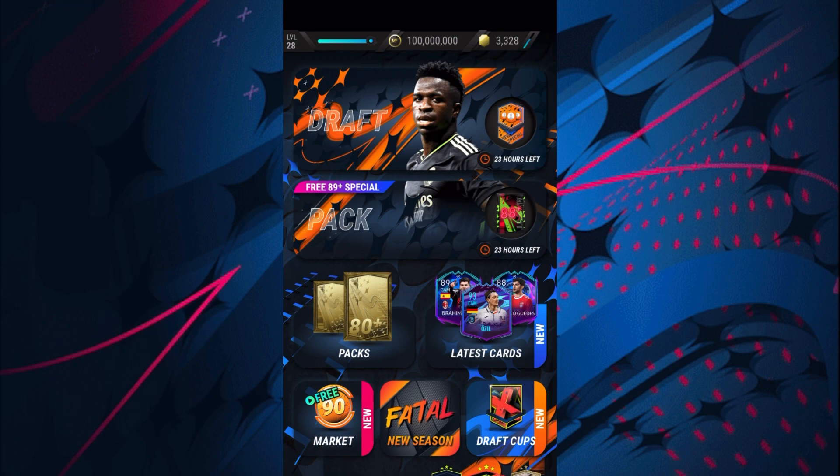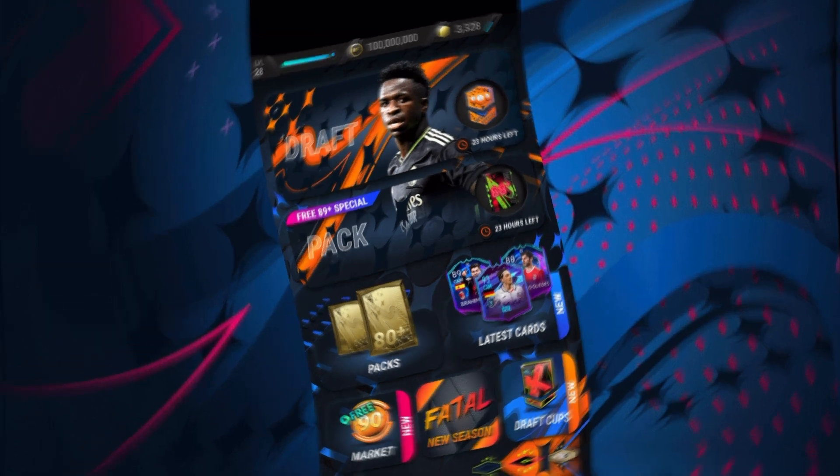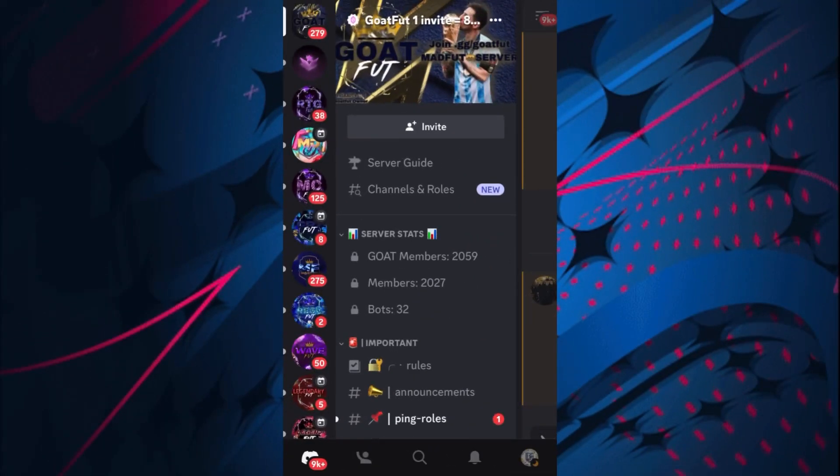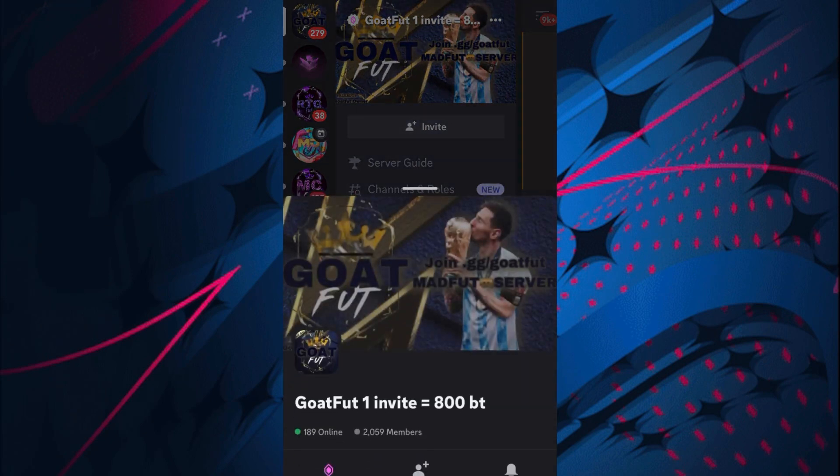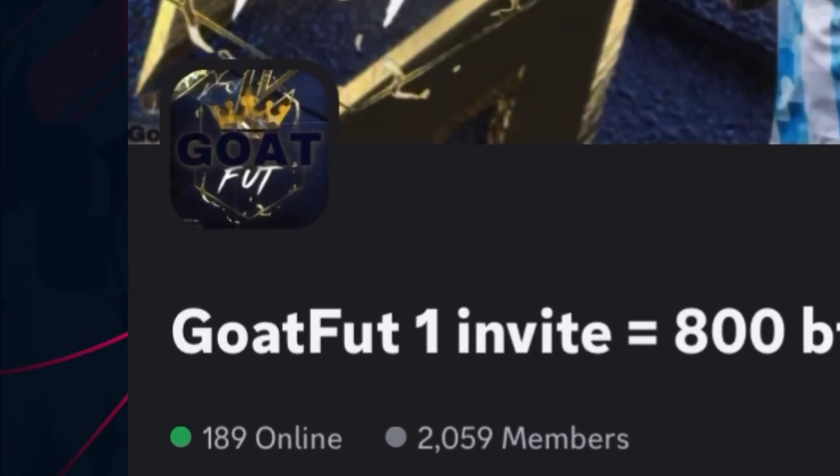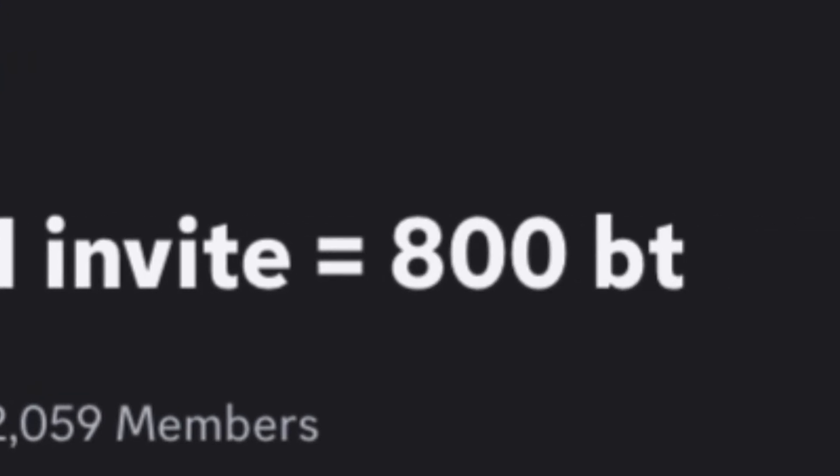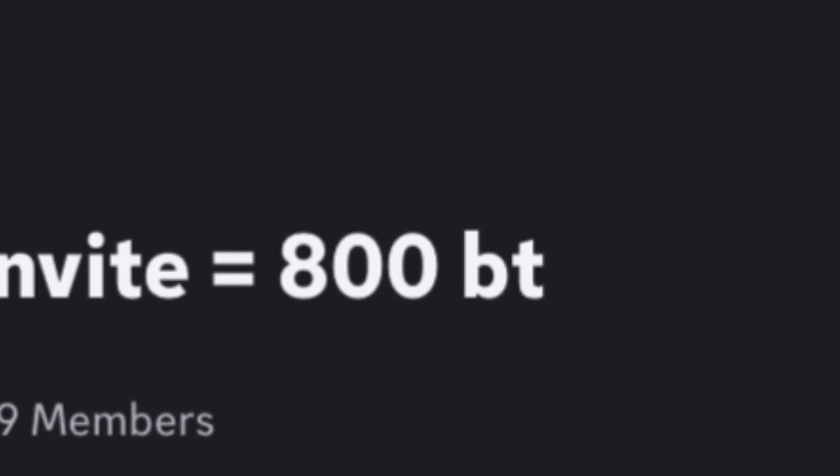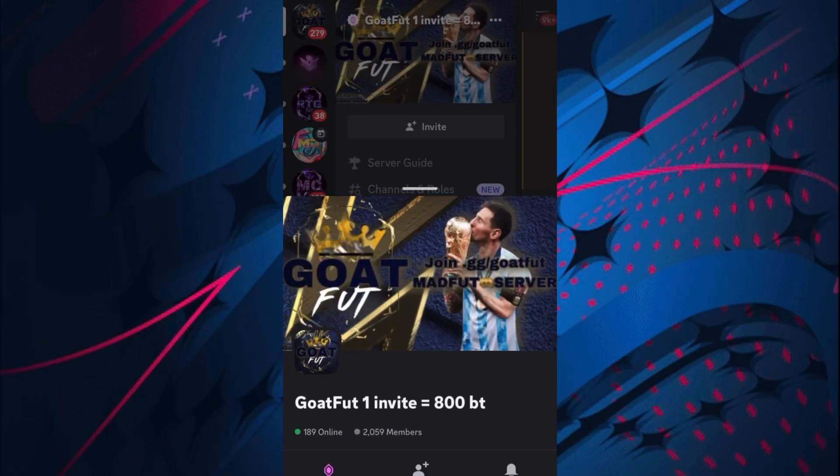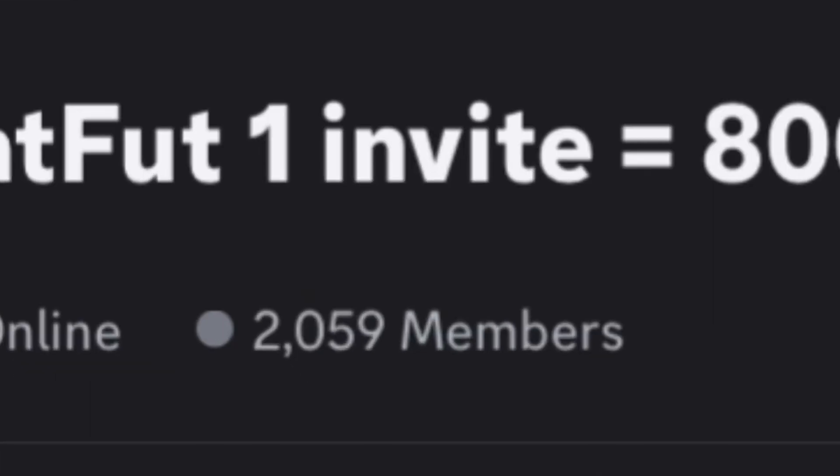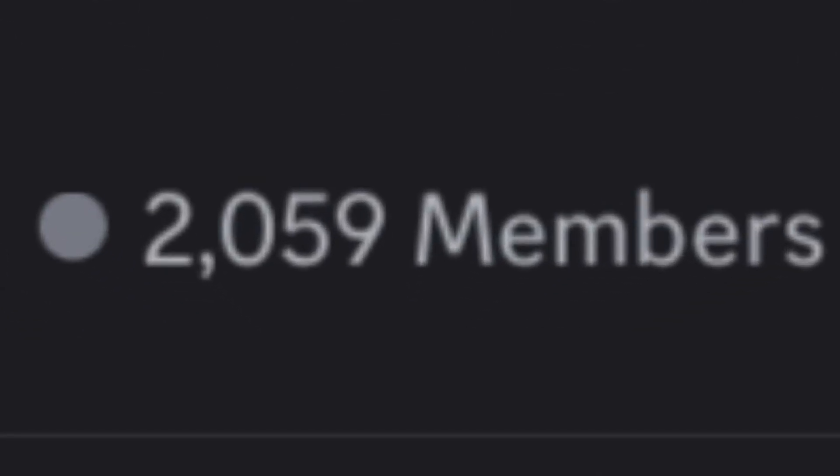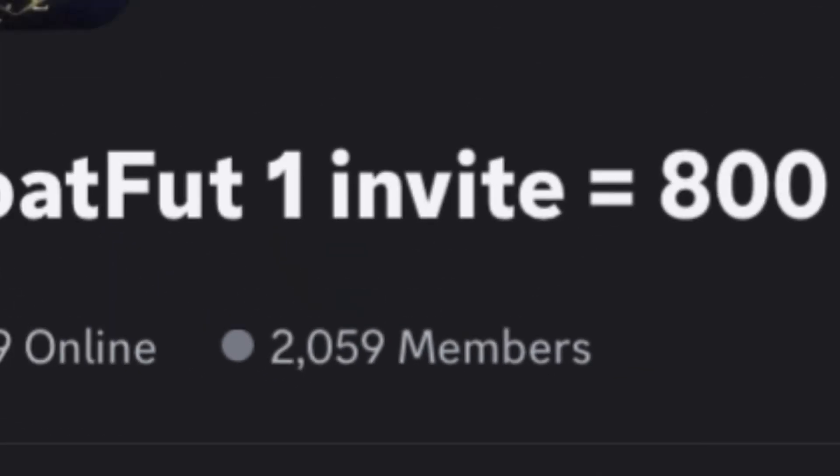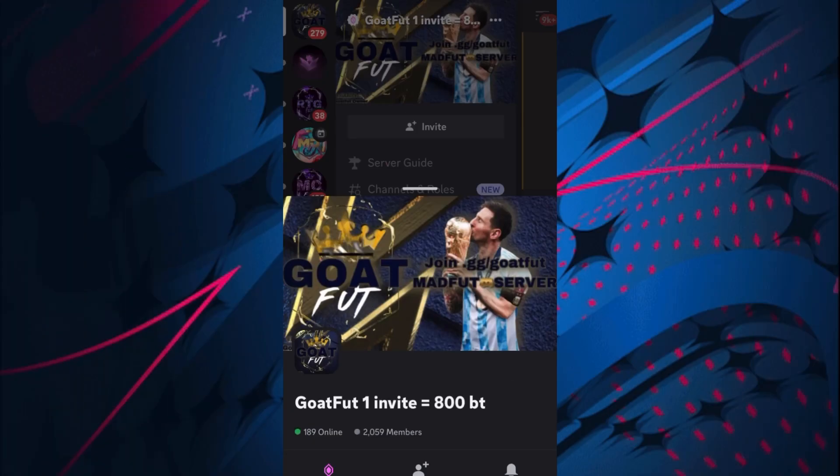Here we are in the Goat Foot Discord server and it is insane. As you can see, one invite equals 800 bot trades which you can easily claim. They have 2,059 members which is also insane, so congratulations to them. Let's show you everything you can get.